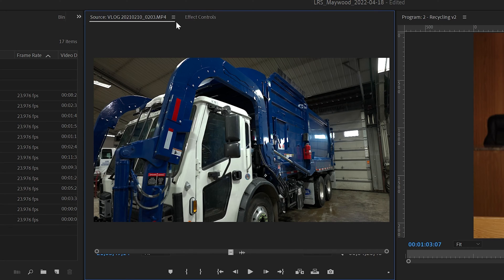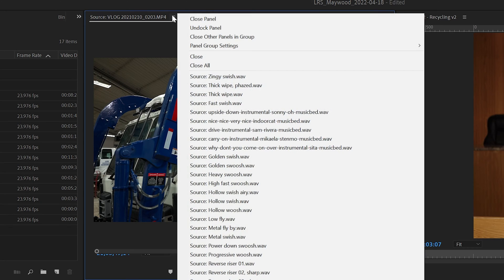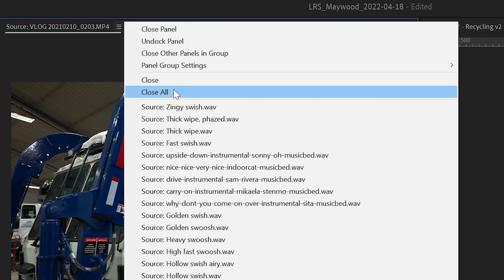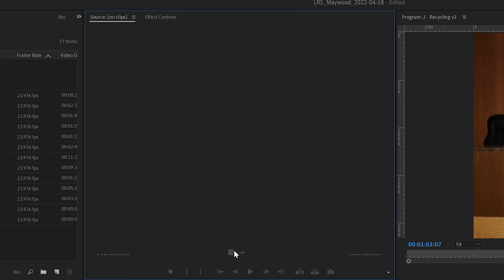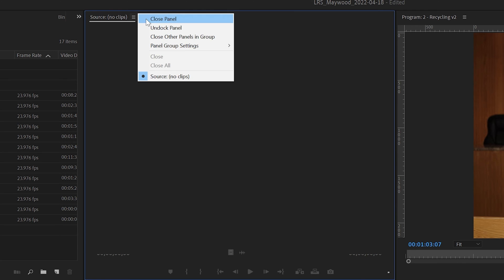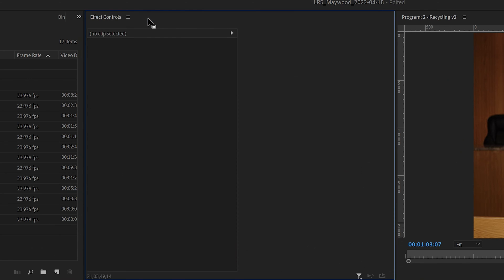The first thing you're gonna do is go up to the little hamburger right here. Click on the hamburger and hit 'Close All.' Next, go back into the hamburger and hit 'Close Panel.' Go ahead and close the panel out — don't worry.